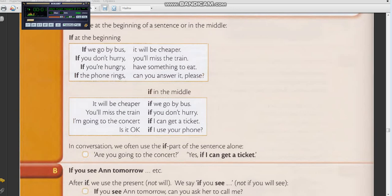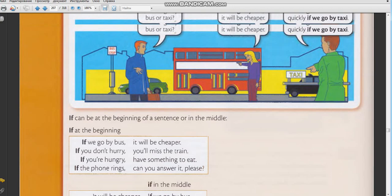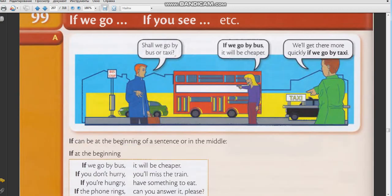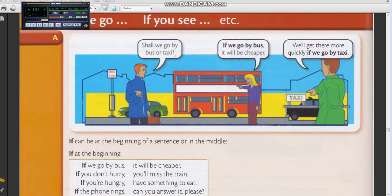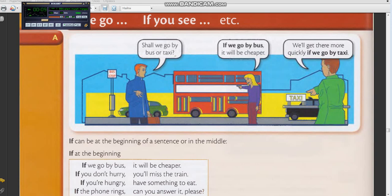Shall we go by bus or taxi? If we go by bus, it will be cheaper. We'll get there more quickly if we go by taxi. Now you: Shall we go by bus or taxi? If we go by bus, it will be cheaper. We'll get there more quickly if we go by taxi.